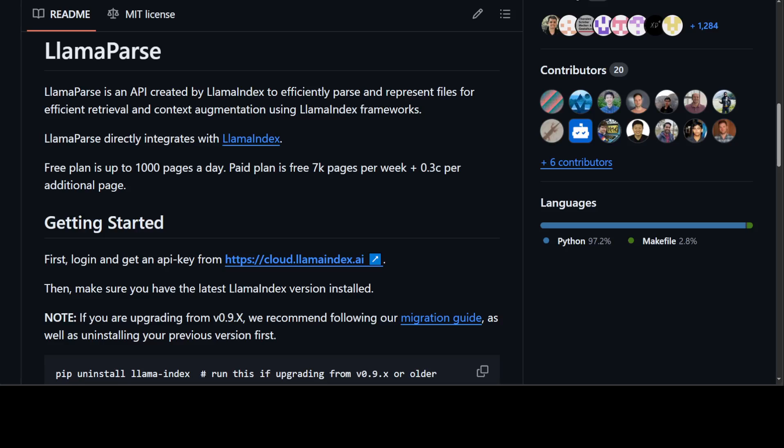In this video, I will be showing you how you can get it installed locally and then how you can parse an Excel file, which is of course Microsoft's product for spreadsheets. I believe you can even use Google Sheets with it or any other kind of spreadsheet, which is a real beauty.